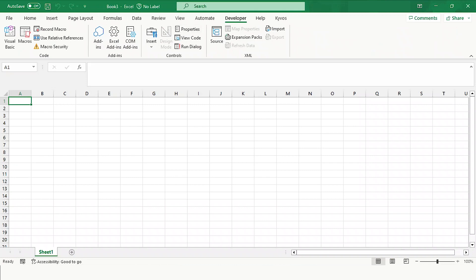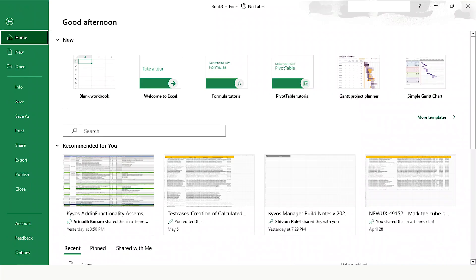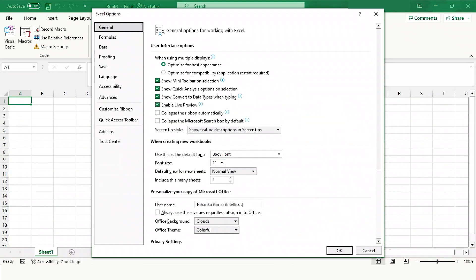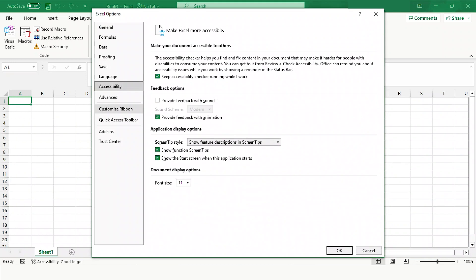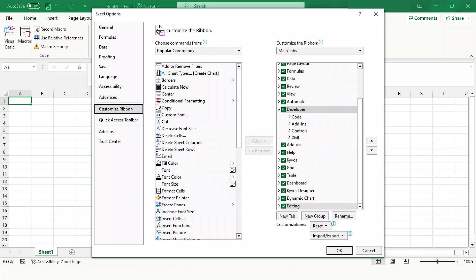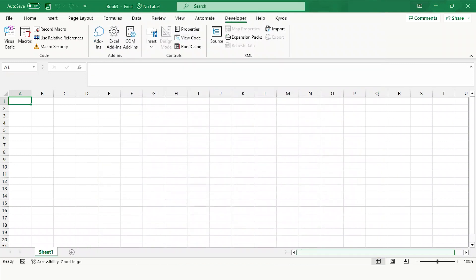In case you cannot see the Developers tab in your Excel ribbon, you can add it by going to File menu. Click on Options and then click on Customize Ribbon. Locate Developer in the list and drag it to the right. In this case, the Developers tab is already added to the ribbon. Click OK.